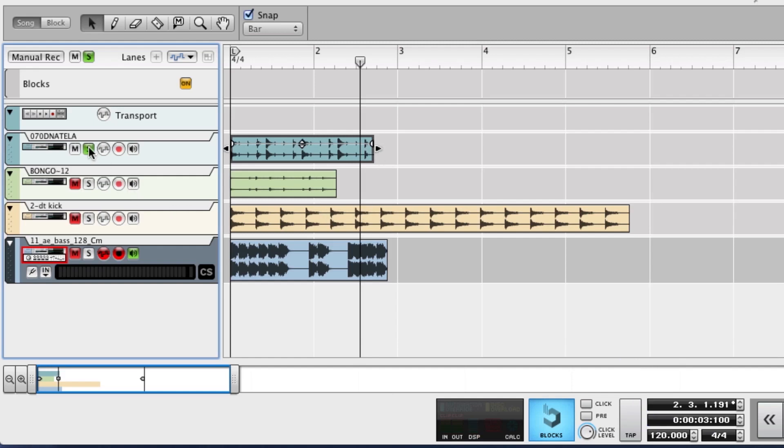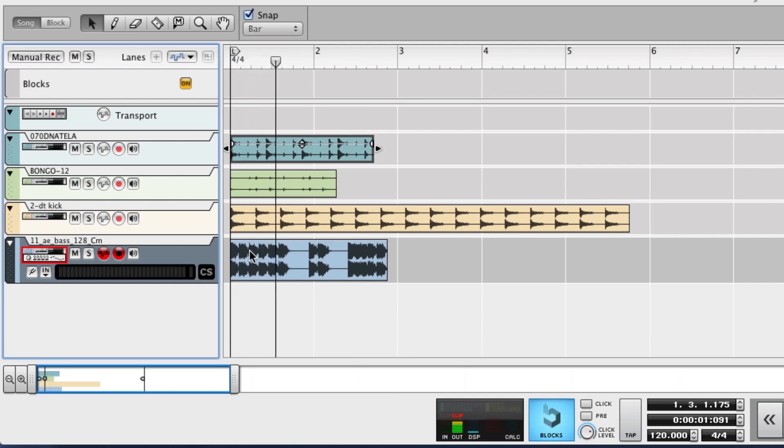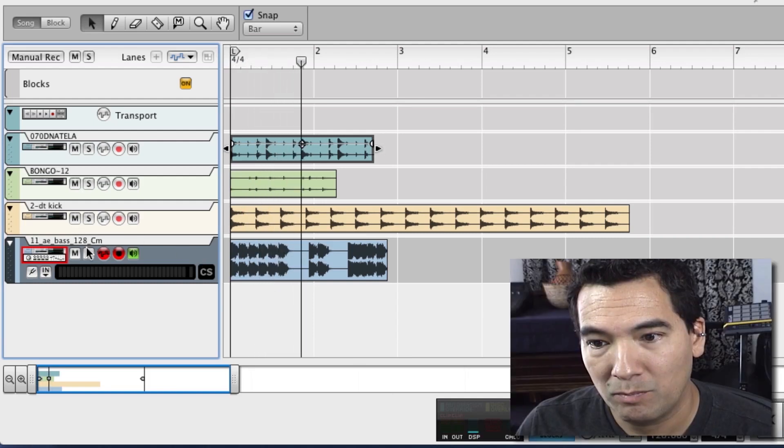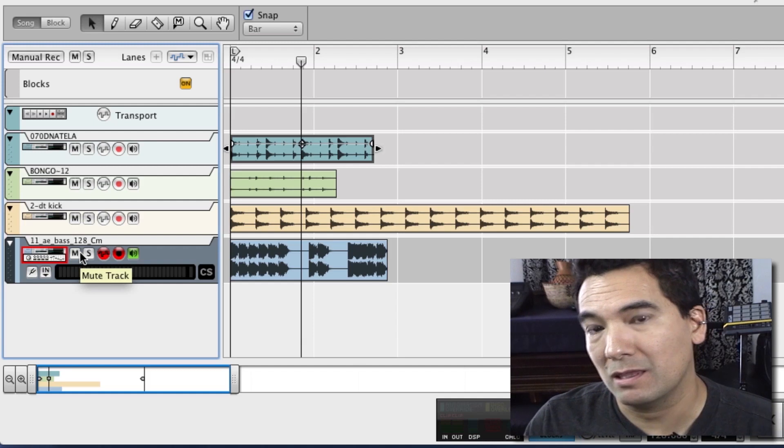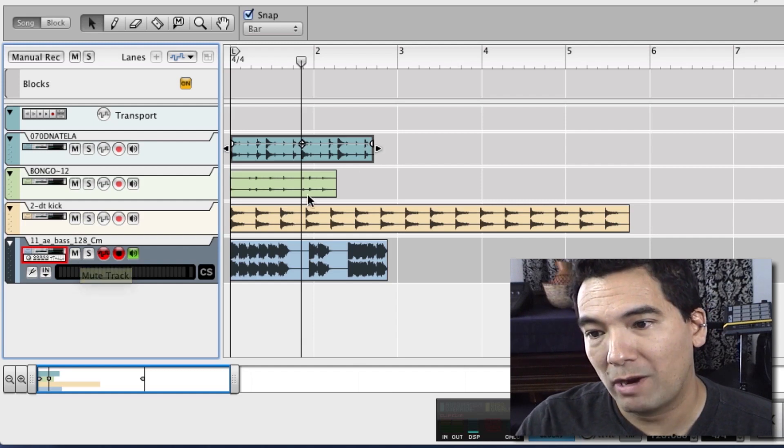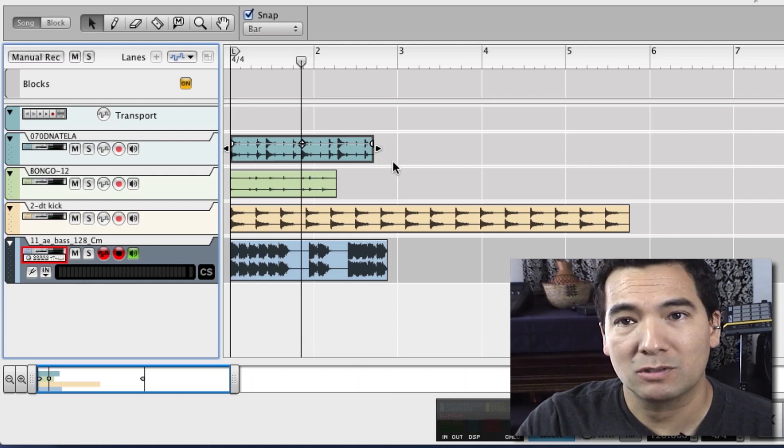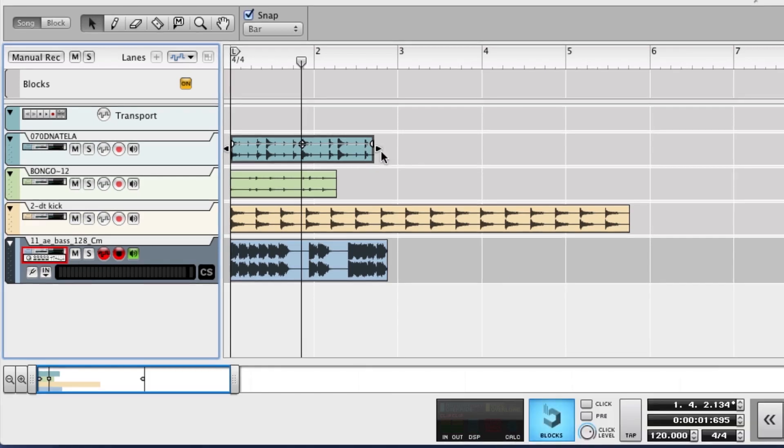And if we were to play all these loops together, hold your ears. Nothing's in time, right? But there is a tempo scaling method directly in the sequencer window, which works great.